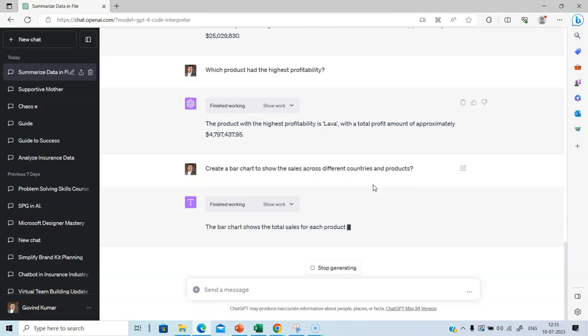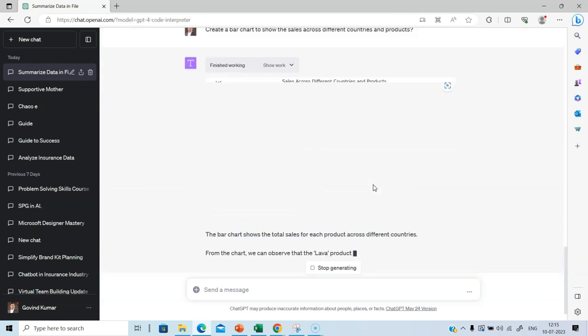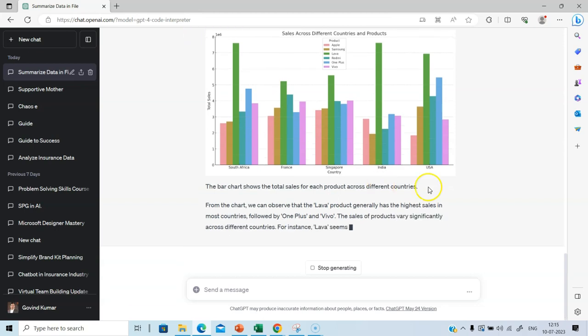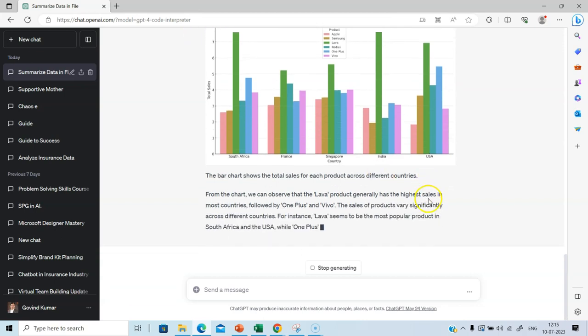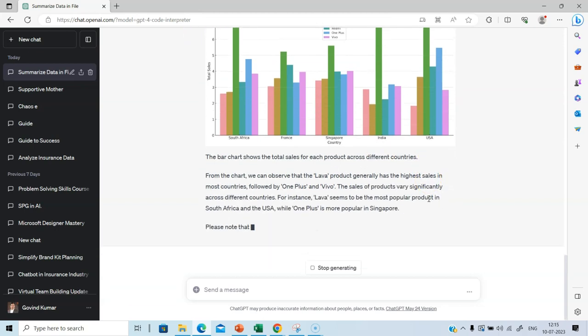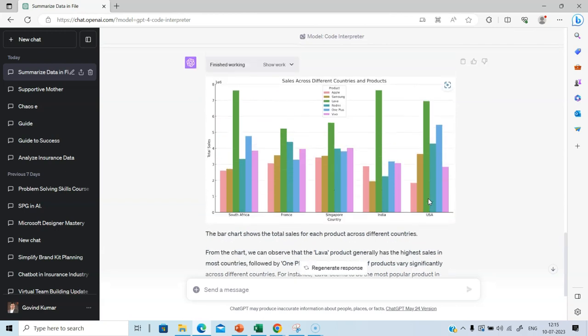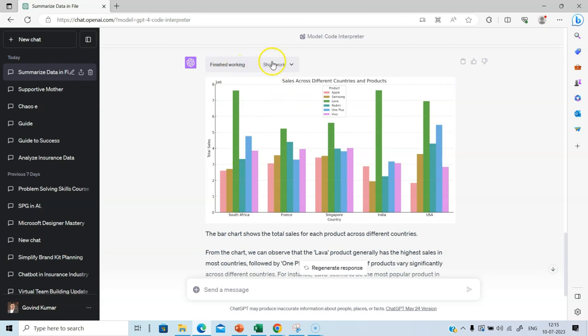Again, you don't need to know Python code or you don't need to know the details of Python libraries that are being used to create this visual. Let's go through the output.